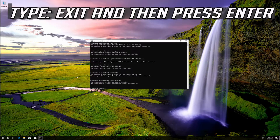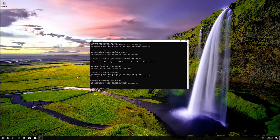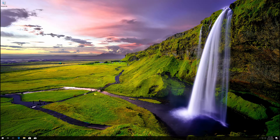Type: exit and then press Enter. Now restart.